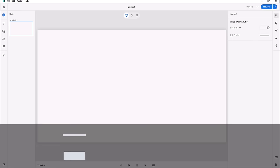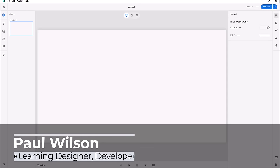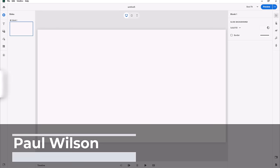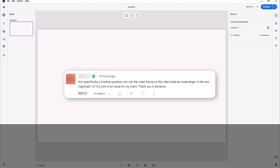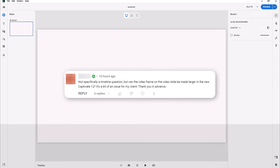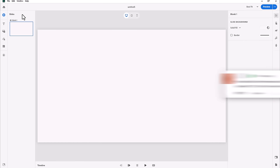A member from my YouTube channel added a question in my latest video in the comments. They wrote, 'Can the video frame on the video slide be made larger in the new Captivate 12? It's a bit of an issue for my client, thank you in advance.' I think I know what this member is referring to.